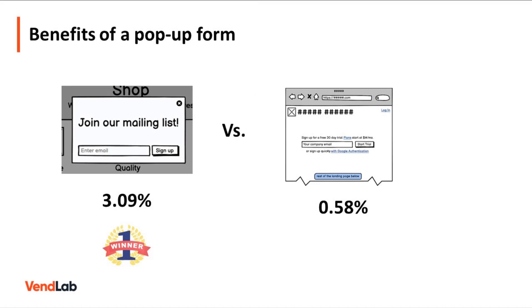Email pop-ups are among the most widely used and effective email list building strategies. The app company Sumo analyzed 1.7 billion pop-ups and found that on average, the conversion rate was 3.09%.